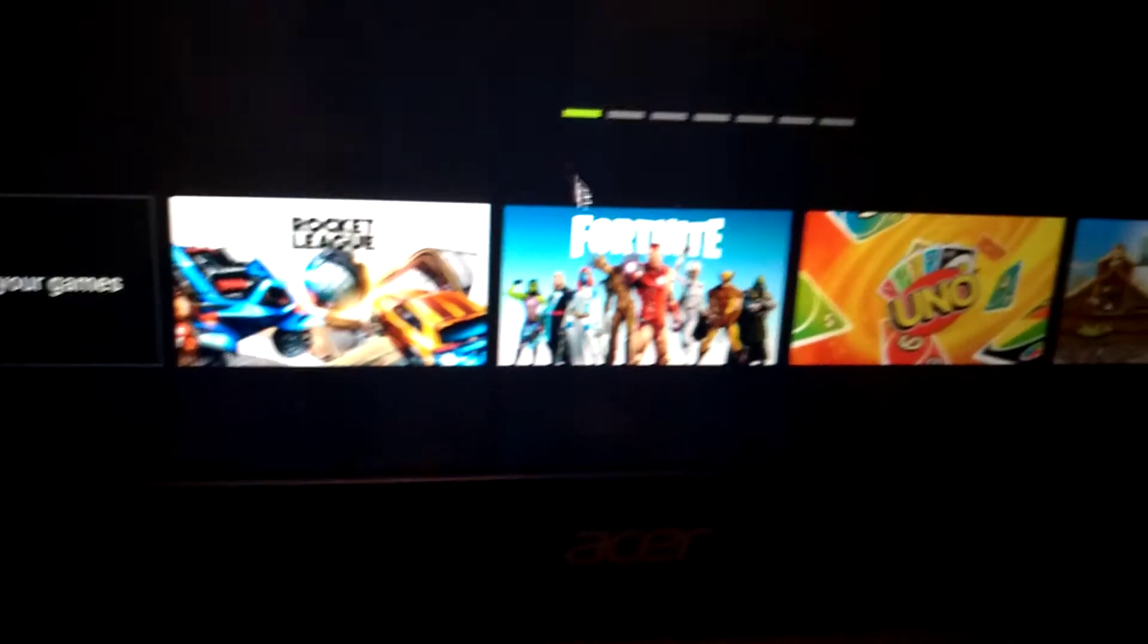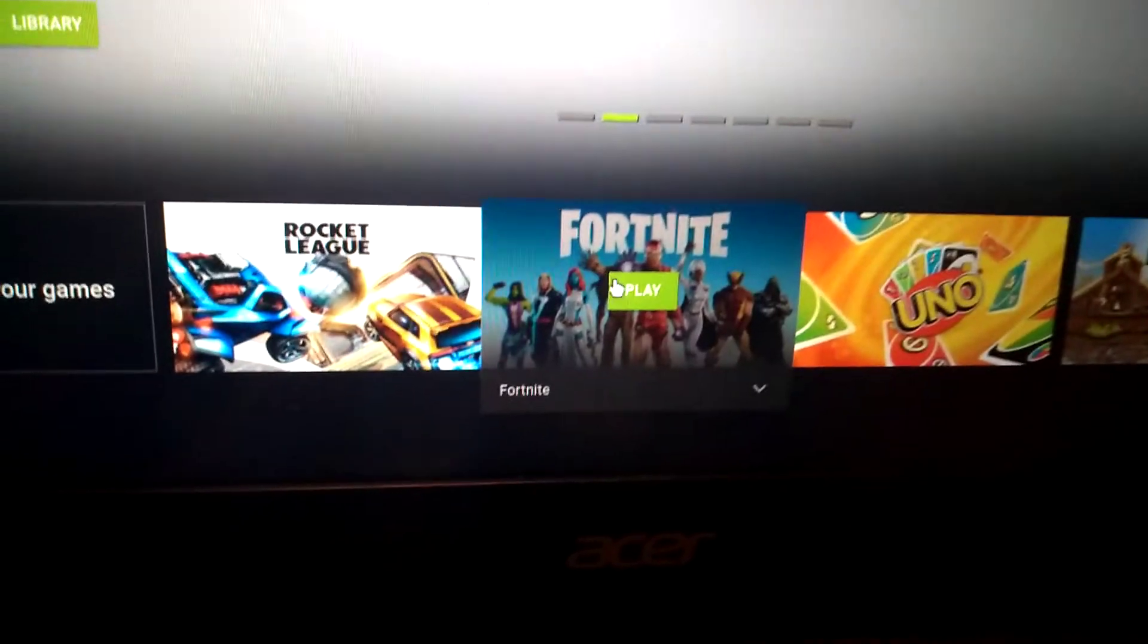I already have an account. You can just press the play button. You gotta wait.